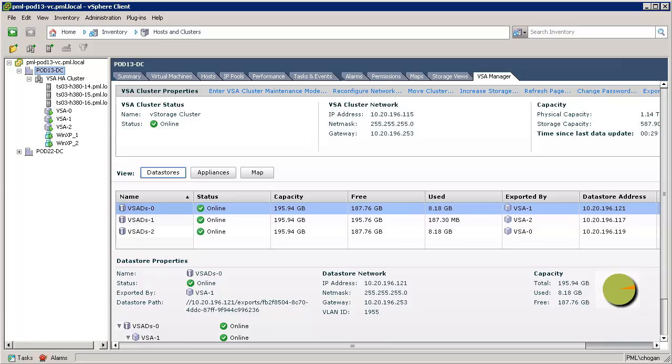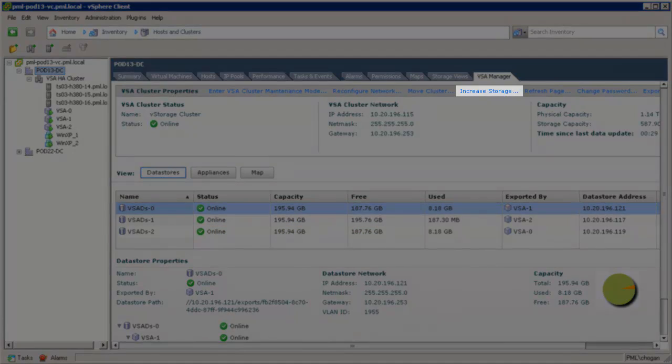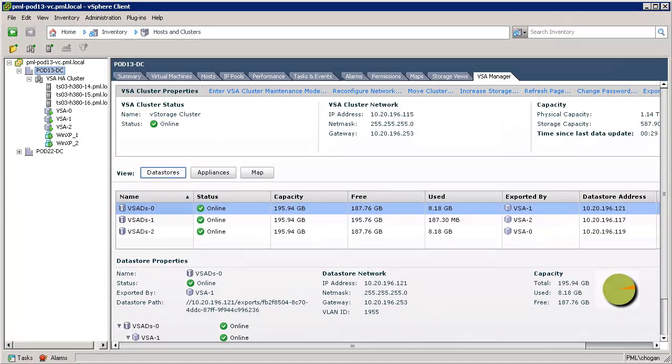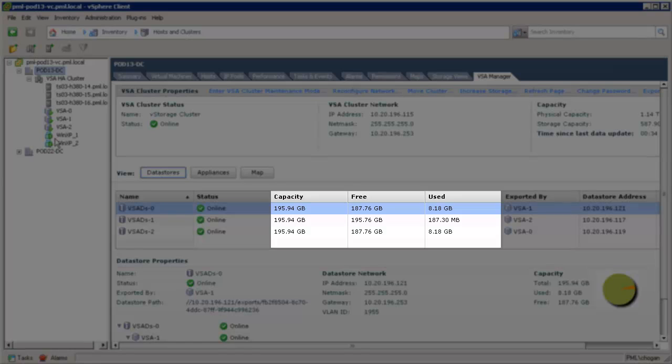VSA 5.1 introduces a new increased storage mechanism. It has a new link to grow the storage in the main datastores view of the VSA manager tab. In this example, we can see that the capacity of each VSA datastore is set at approximately 195 gigabytes.